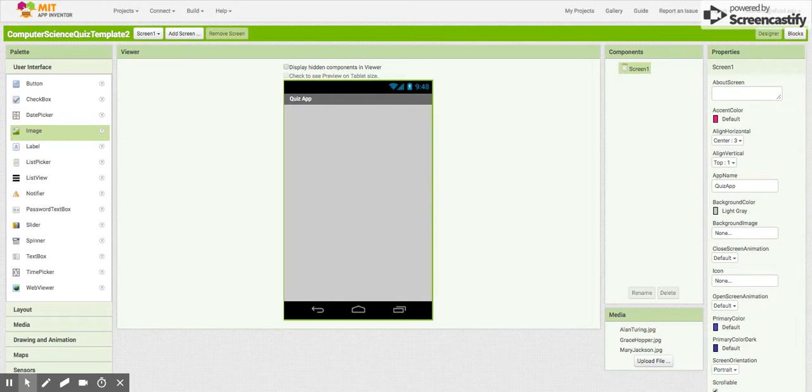Here in part one, we're just going to set up the user interface. So the first thing we're going to do, make sure your screen is aligned horizontal, but it's to center.